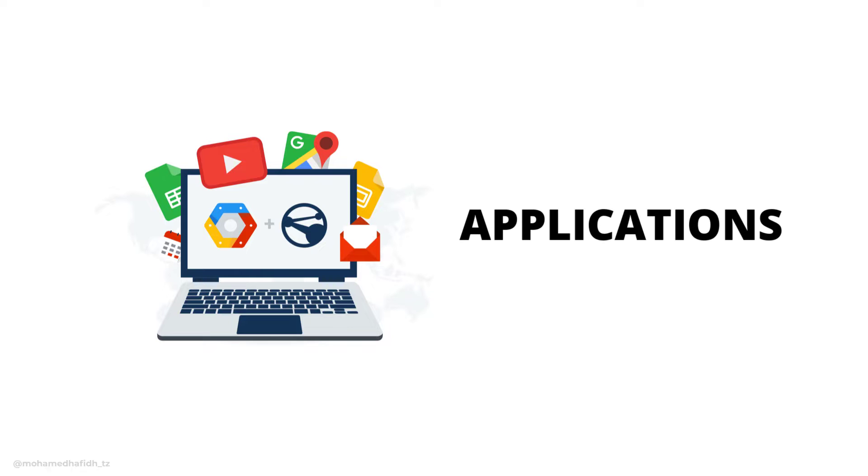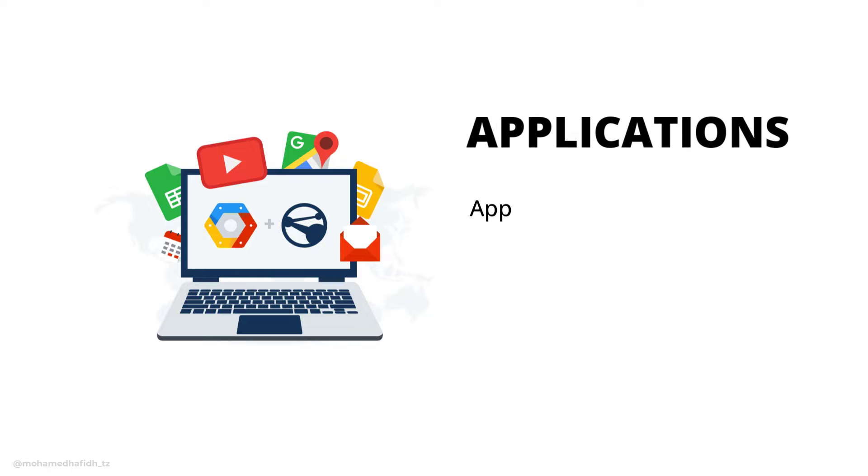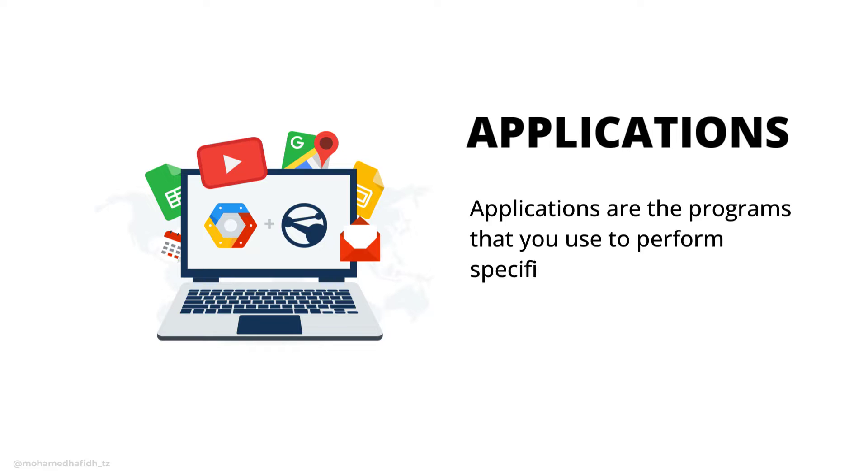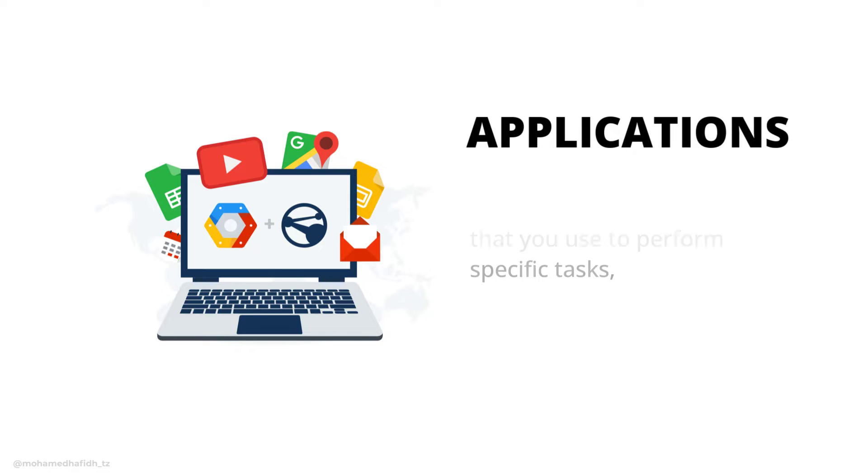Applications are the programs that you use to perform specific tasks, such as word processing, web browsing, and playing games.